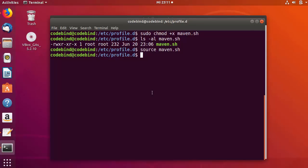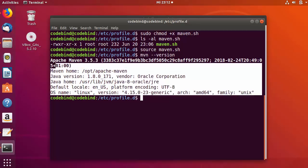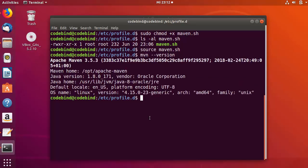To check whether Maven is working, run: mvn --version and press Enter. You should see Maven version 3.5.3 displayed. If you see this output, Maven is working correctly on your Ubuntu operating system.